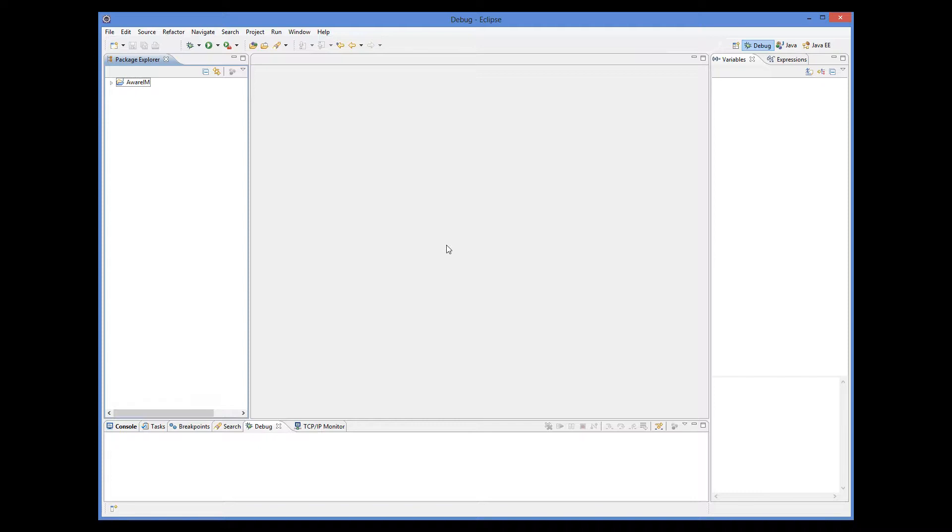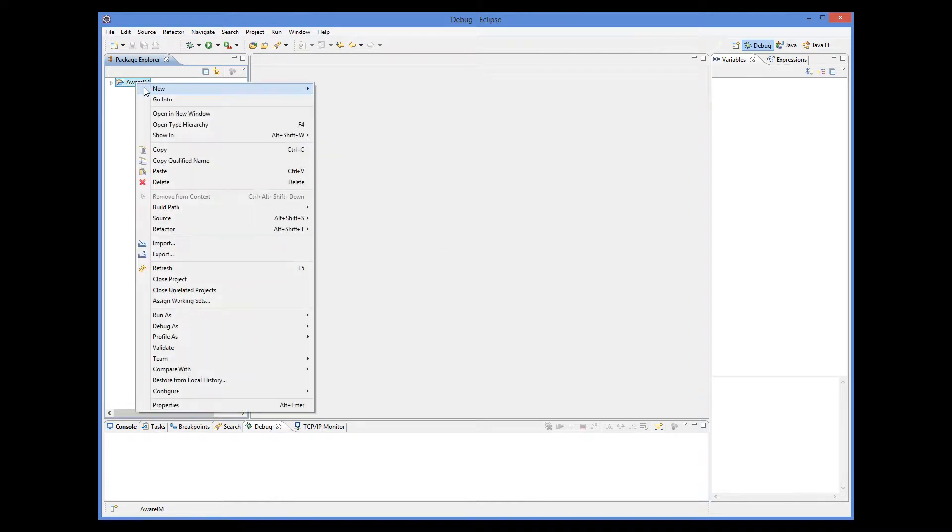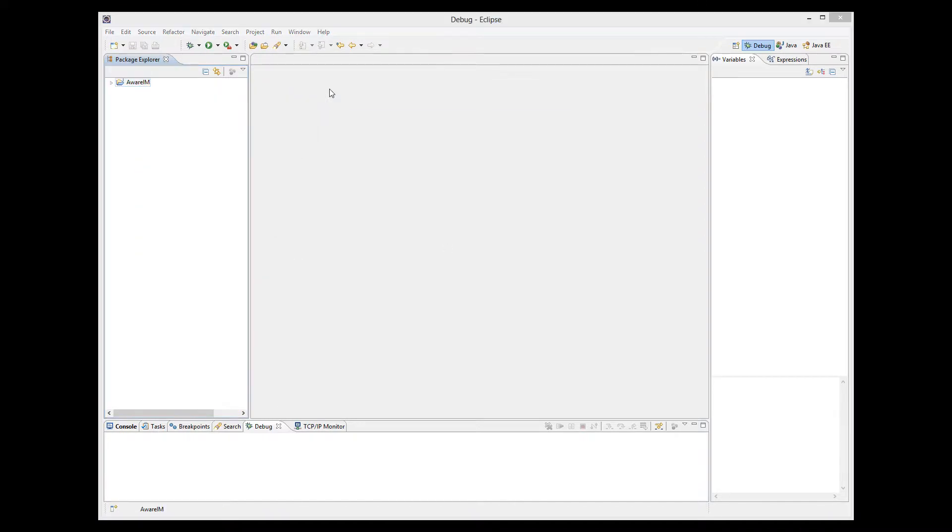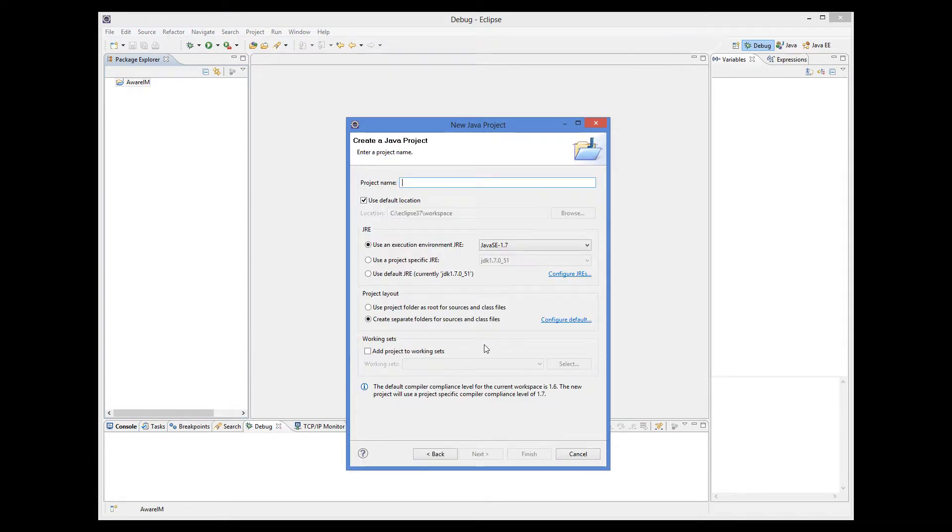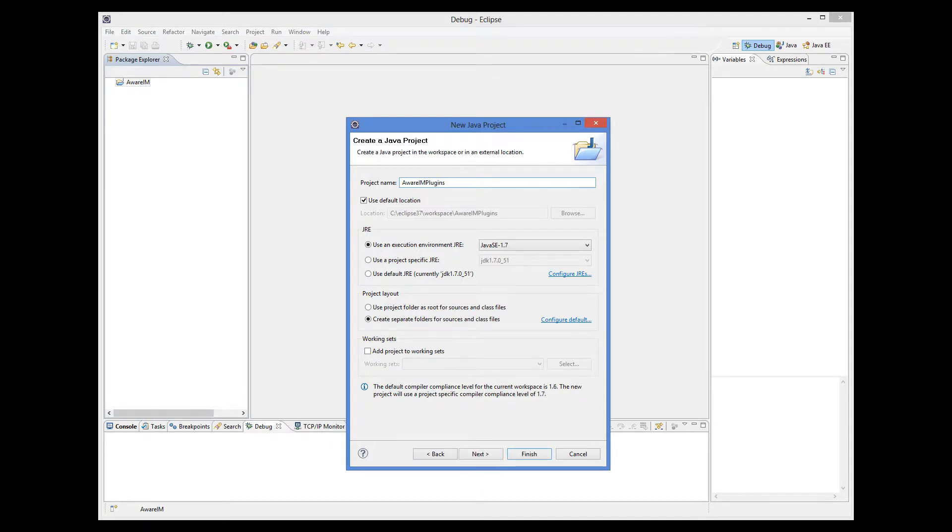The first thing we do is create a new Java project in Eclipse. We only do it once for all our plugin development. So we select Java project here. Give it a name.